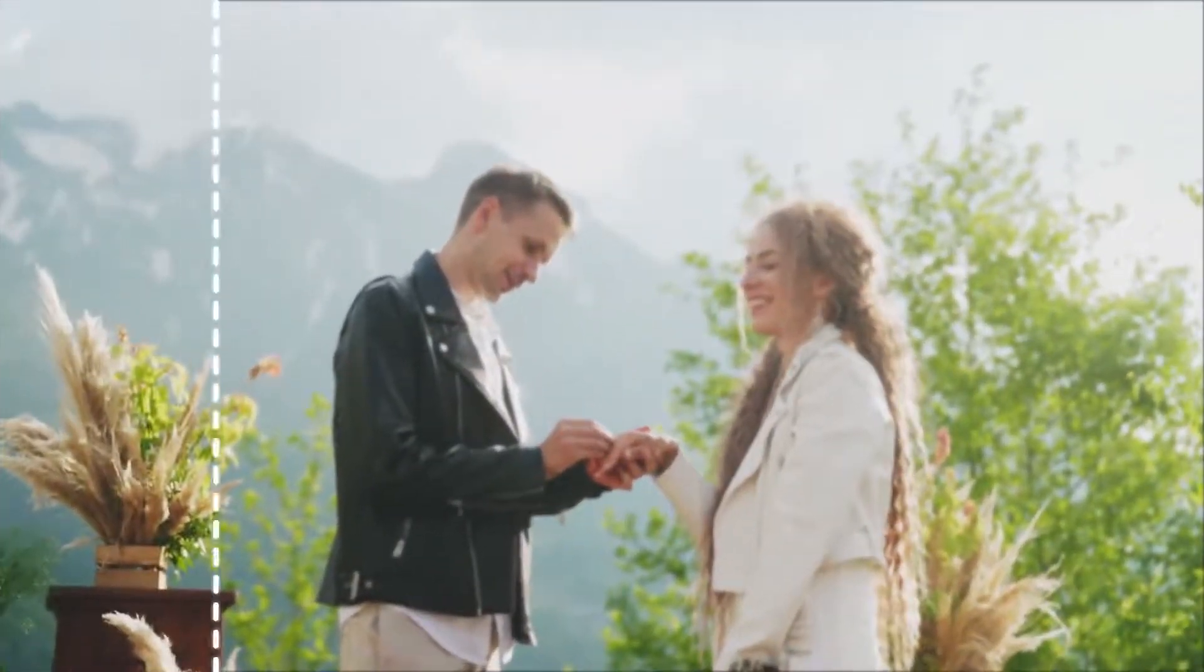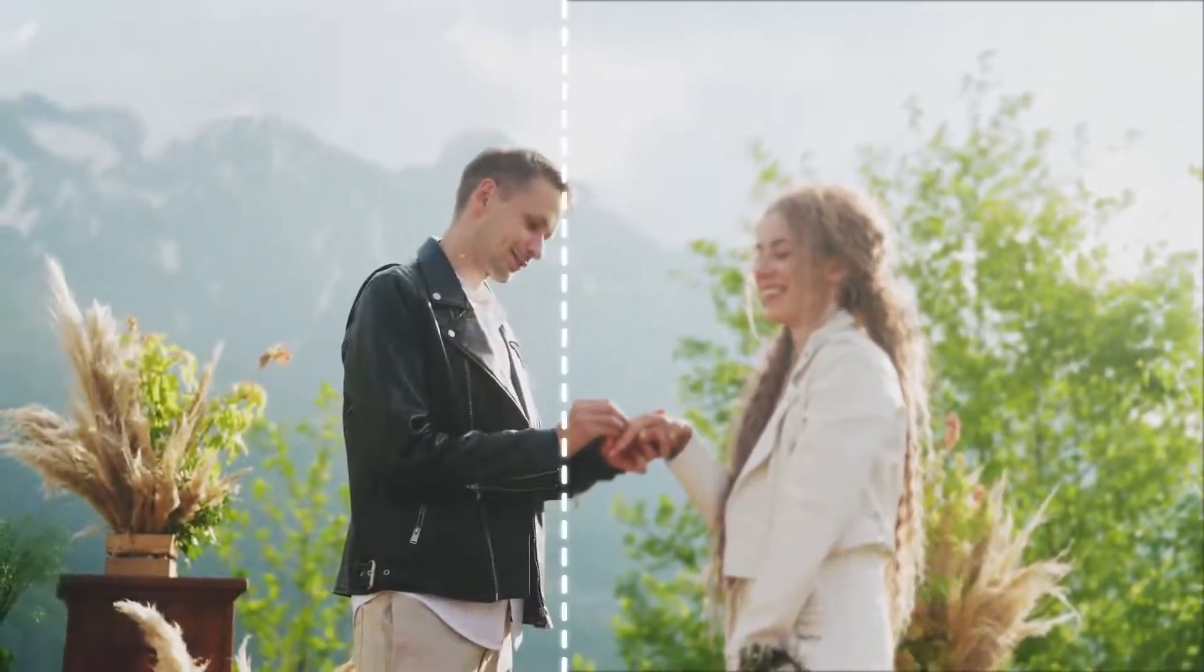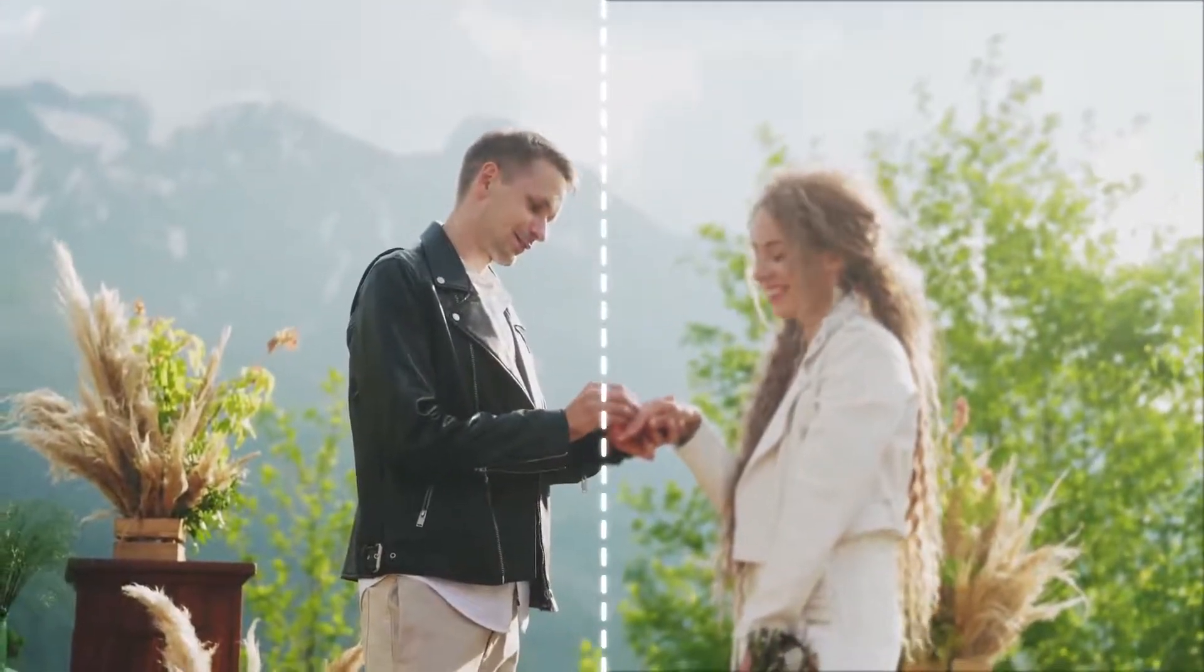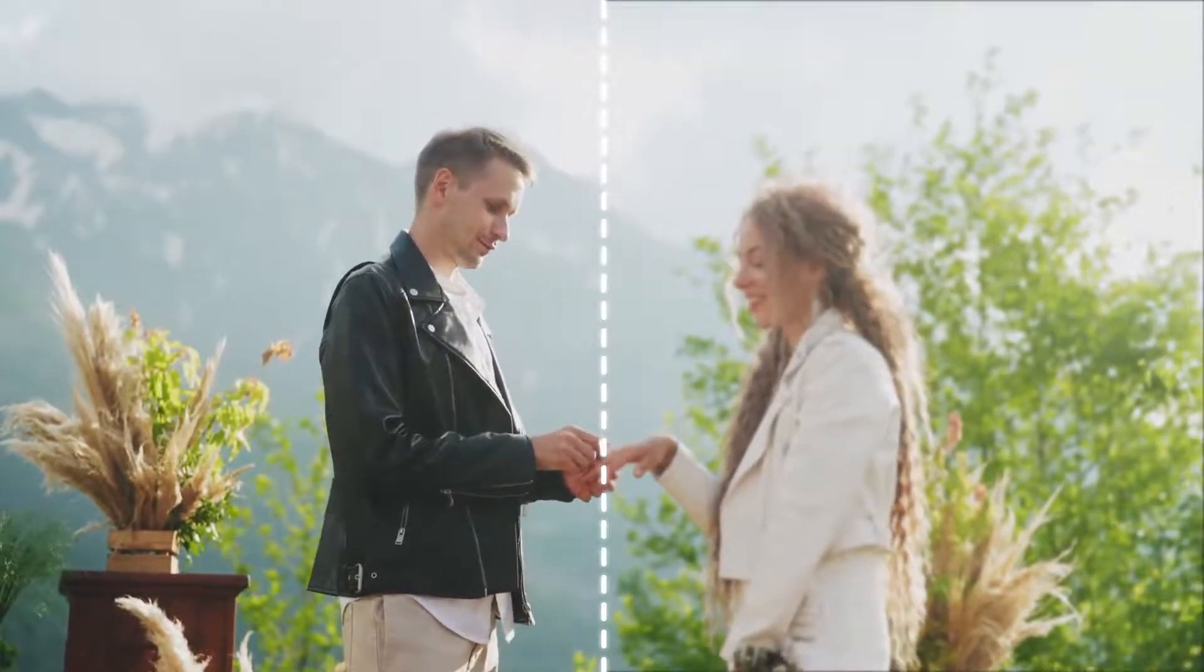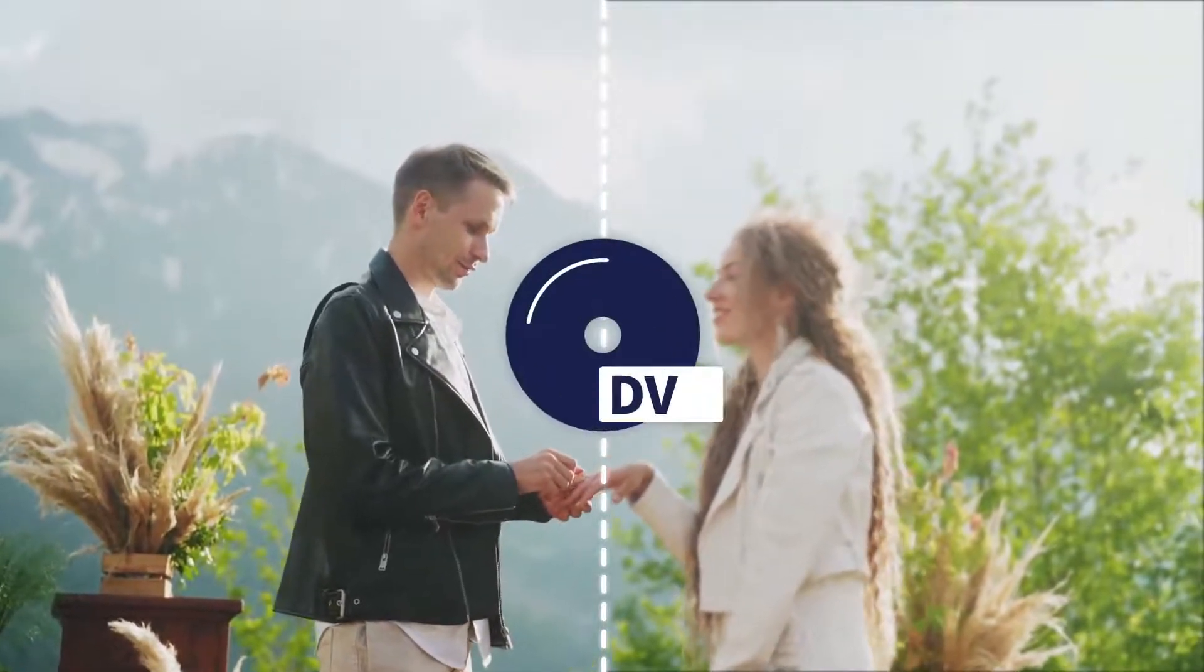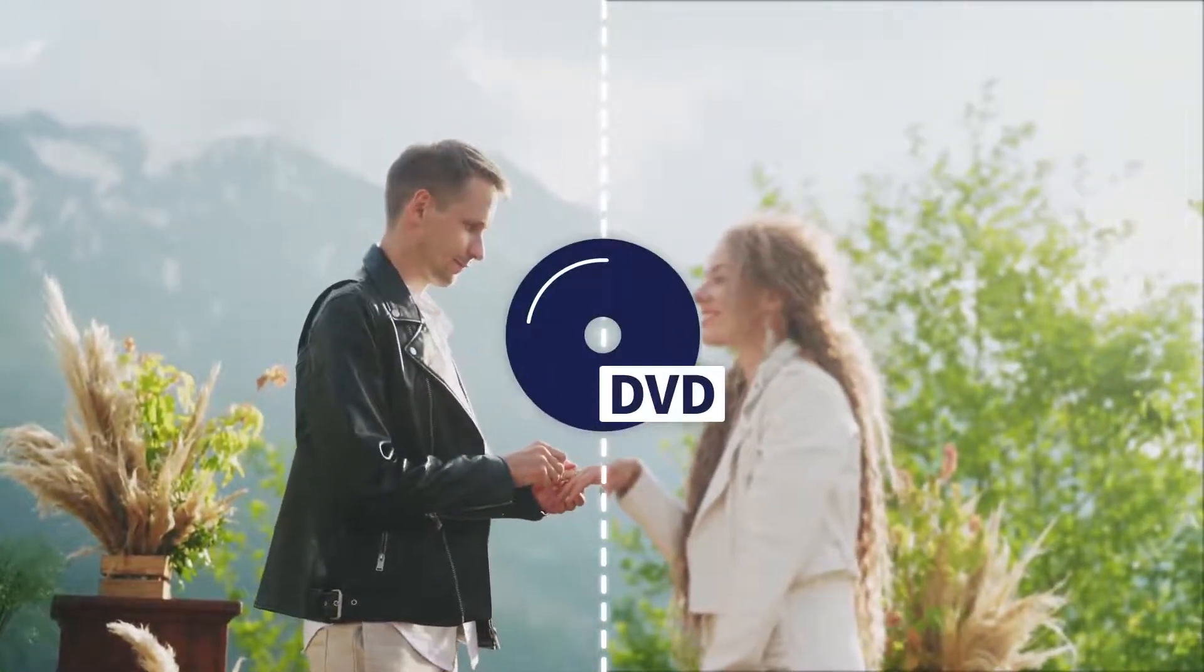While in some cases you may need to increase the video resolution, like when you want to burn a low quality video to a DVD.